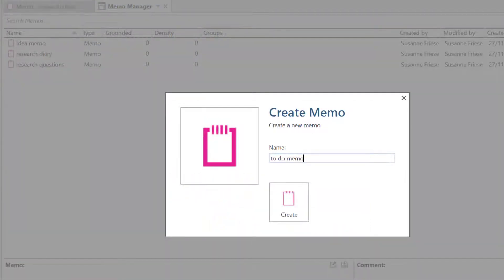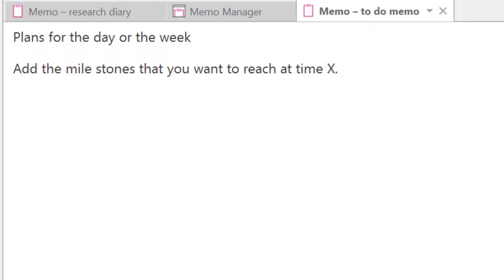Another useful memo is the To Do Memo. Here you can write down all planned tasks for the day, or week, or also future milestones.